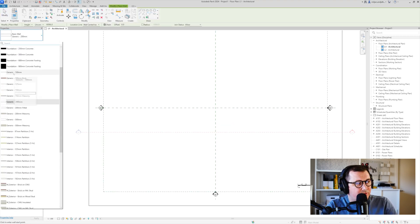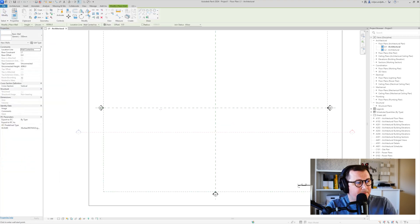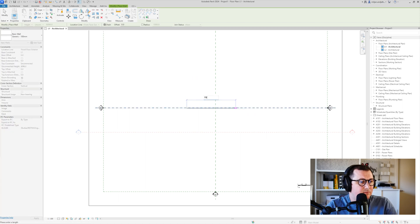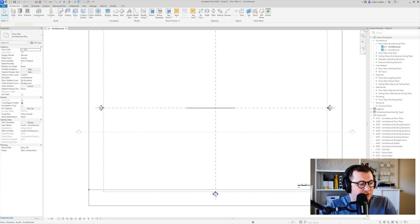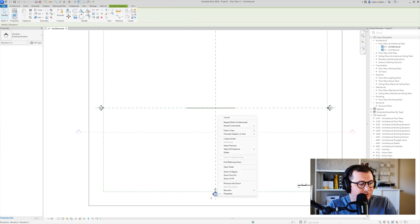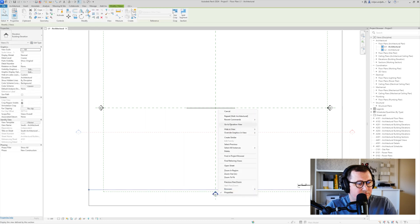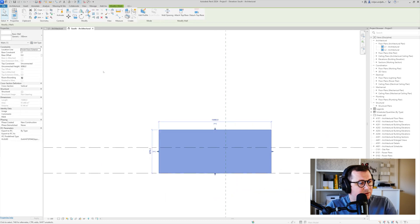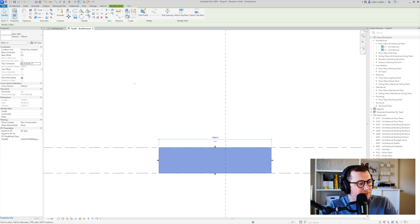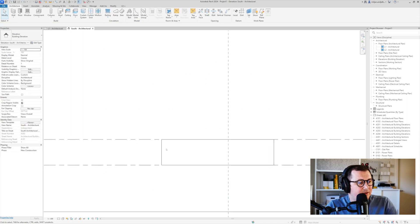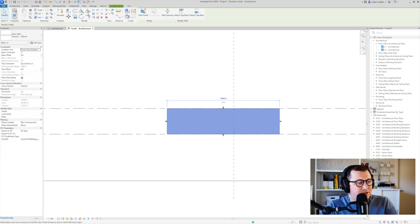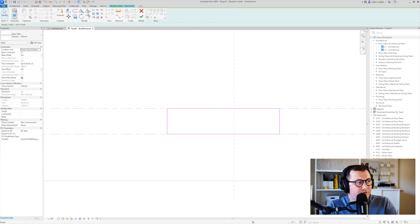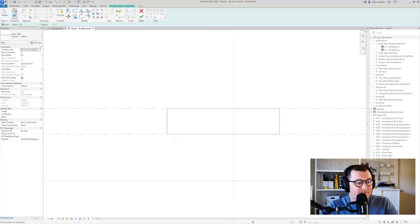We'll take this one of 100 and we'll just go to the south view so we can make this to go to the second level. Now I will just select this wall, we go to edit profile and we'll edit its profile.